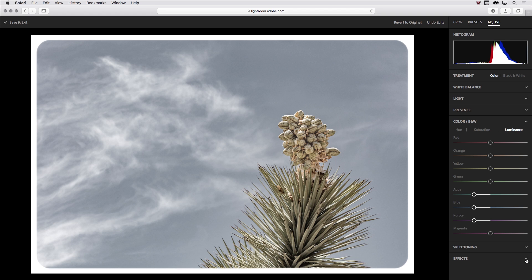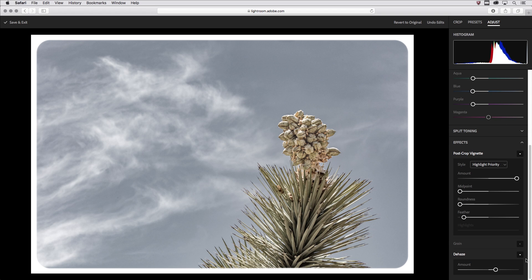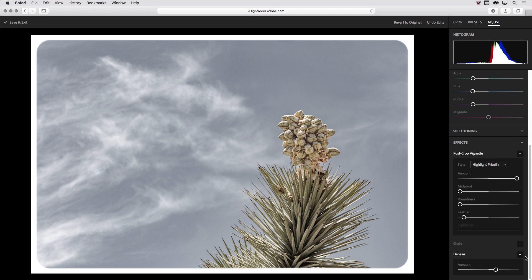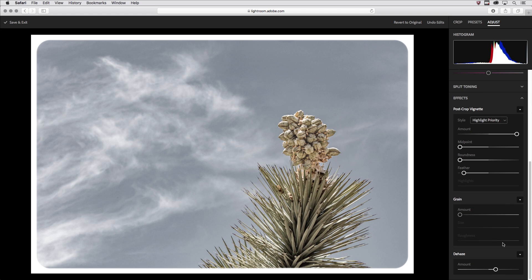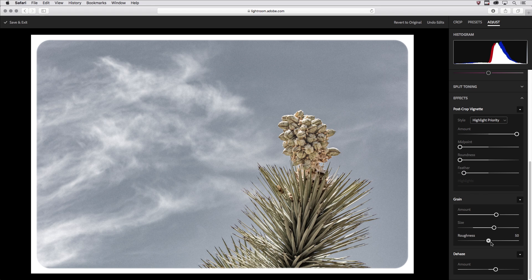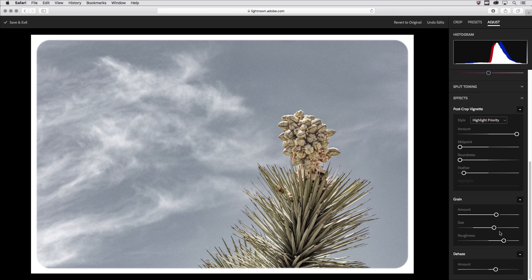Finally I'll click again under effects and use the grain slider here. I'm going to add some noise to the image. It might be difficult to see once the video is compressed so I'll really add quite a bit of noise or grain. I'm going to increase the size as well as the roughness and hopefully you can see that even after the video is compressed.